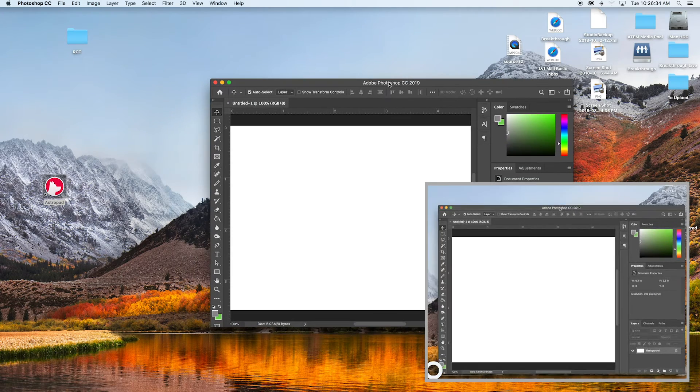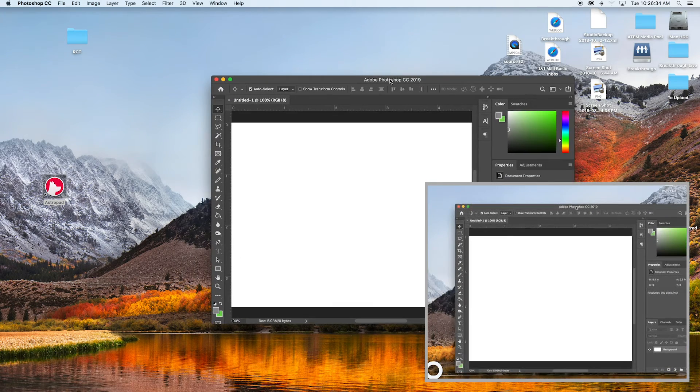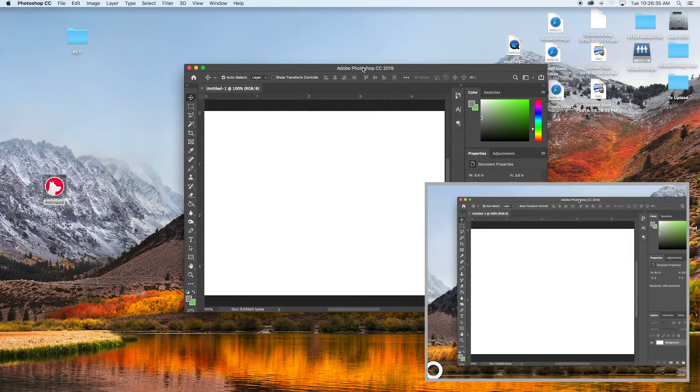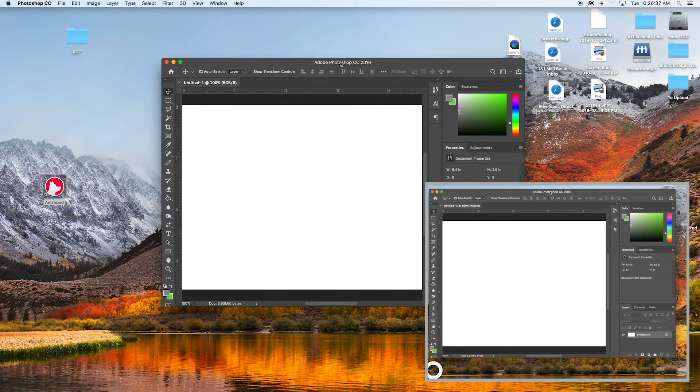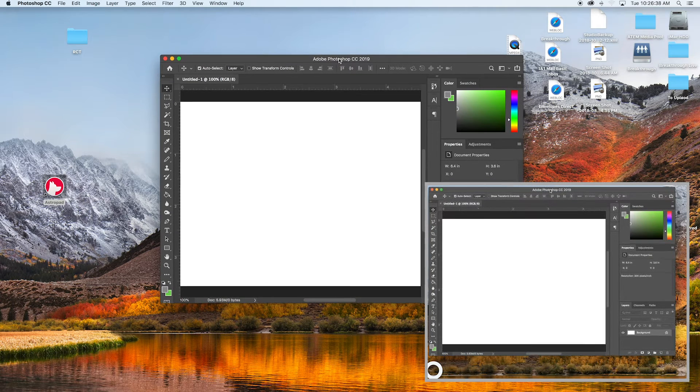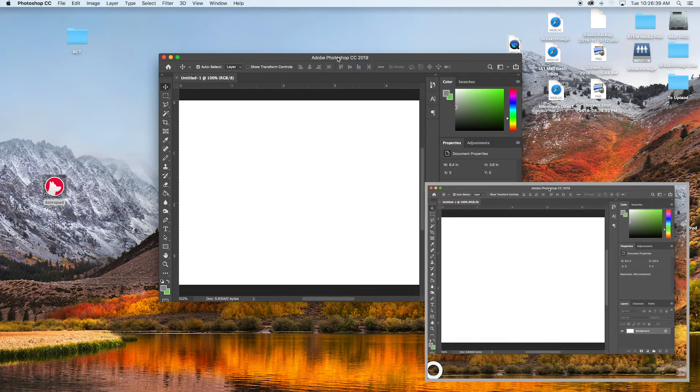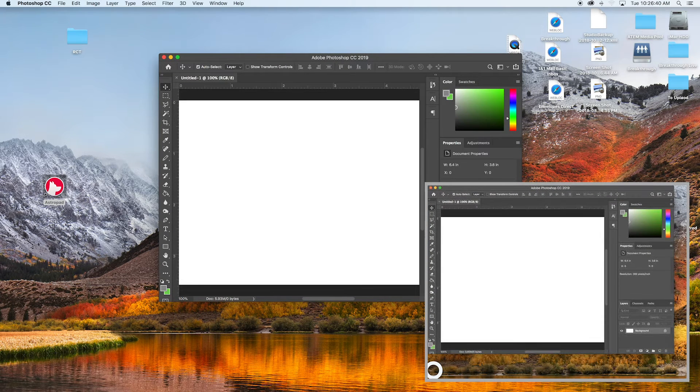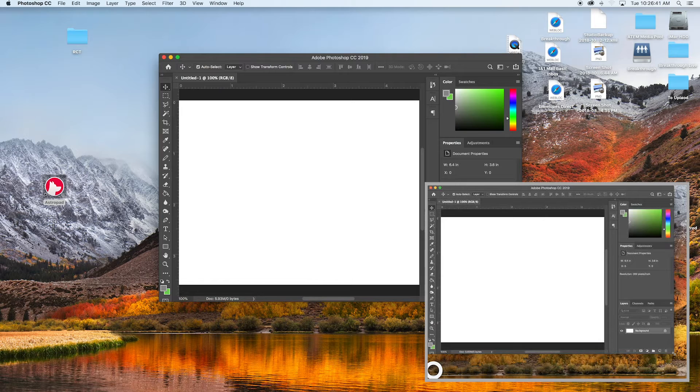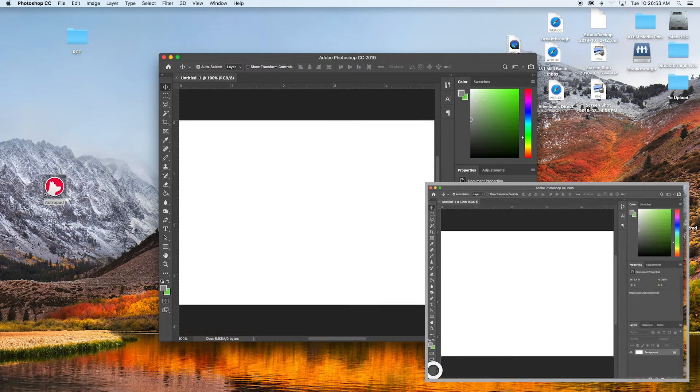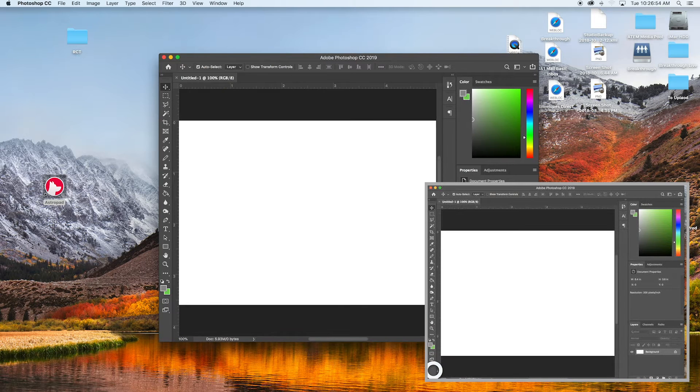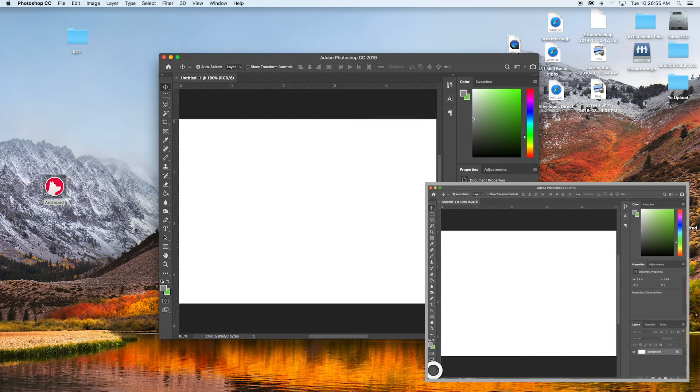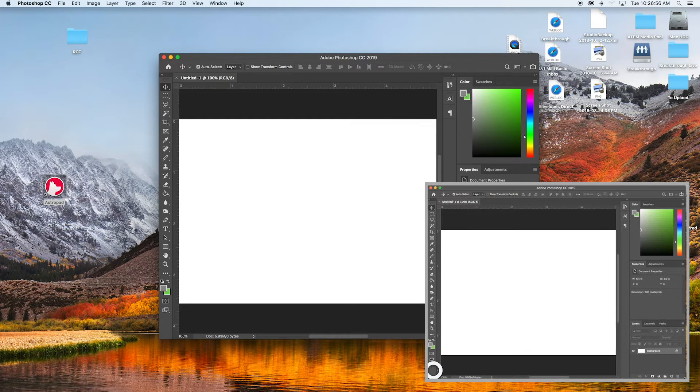So usually what I do is I make the window kind of tiny at first. And then you can put it up in one corner and go down to the other corner. Of course the placement here just depends on whatever you're wanting to see.